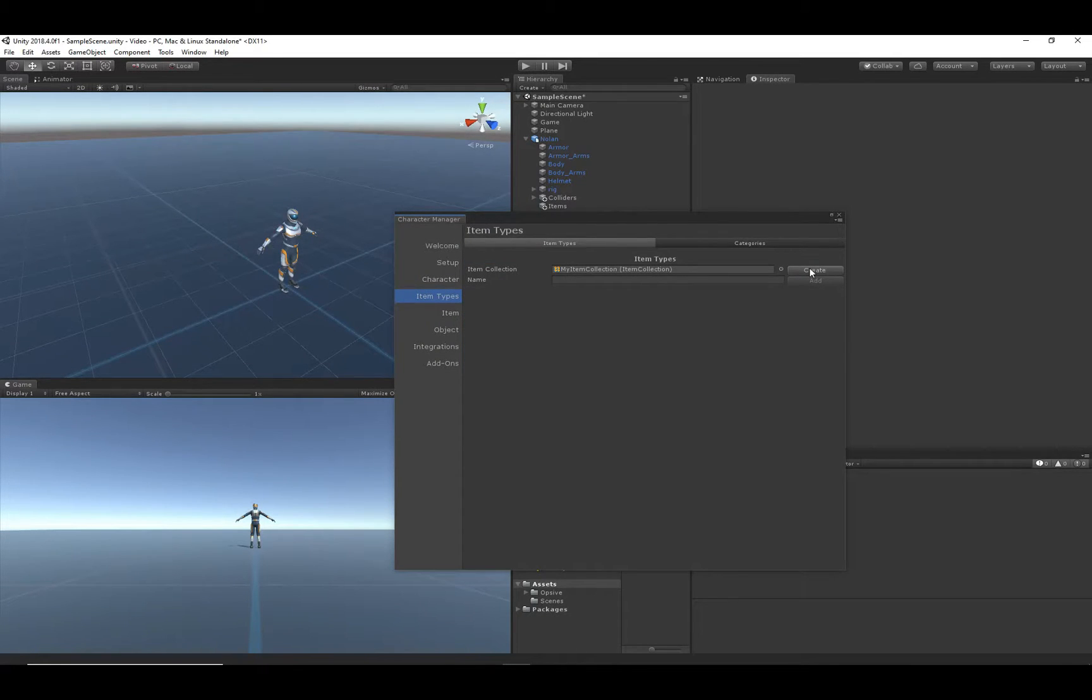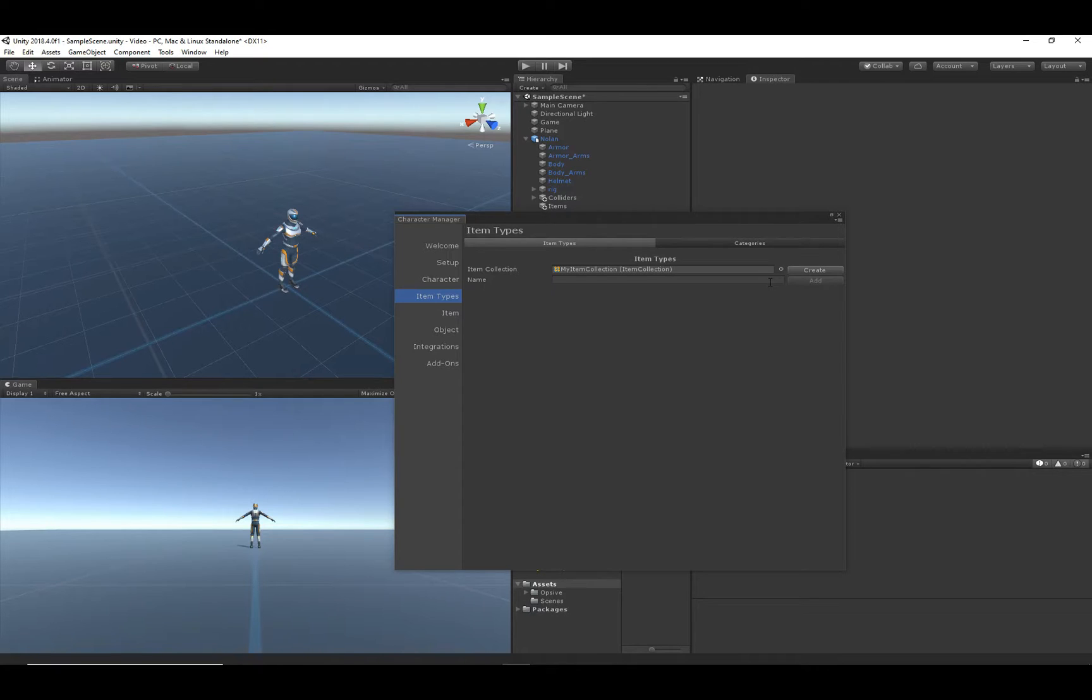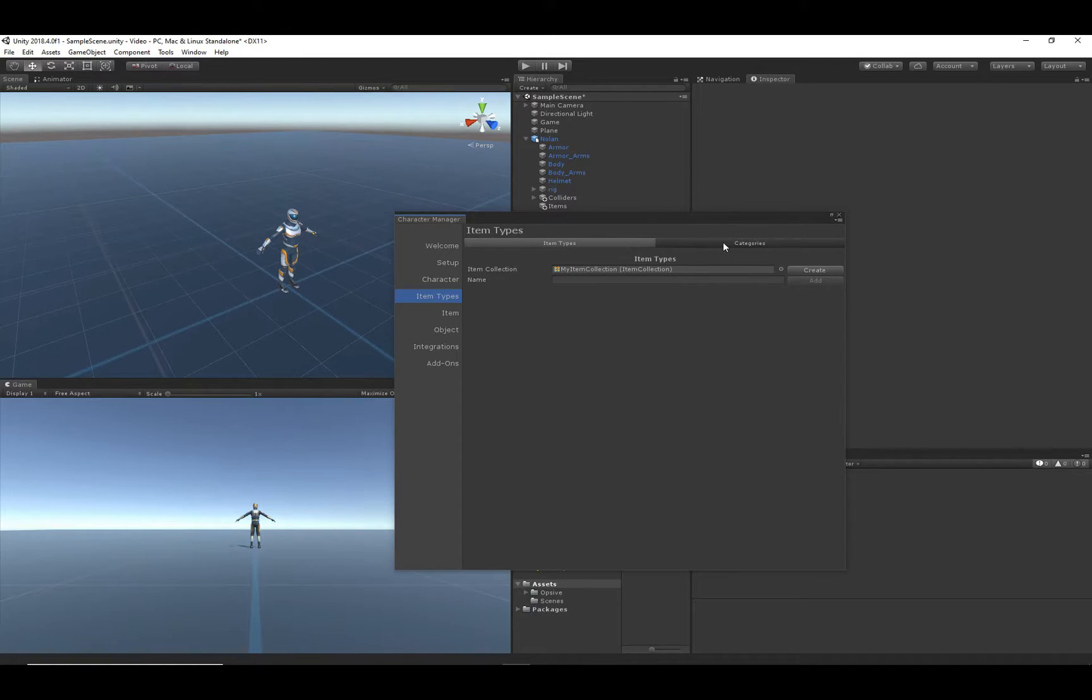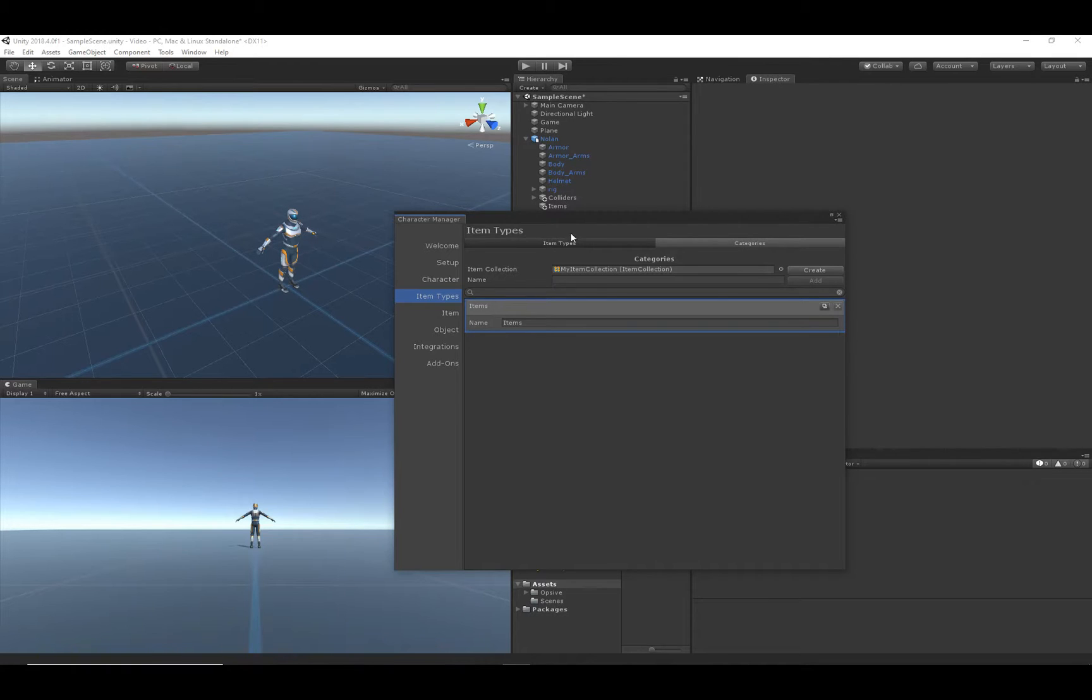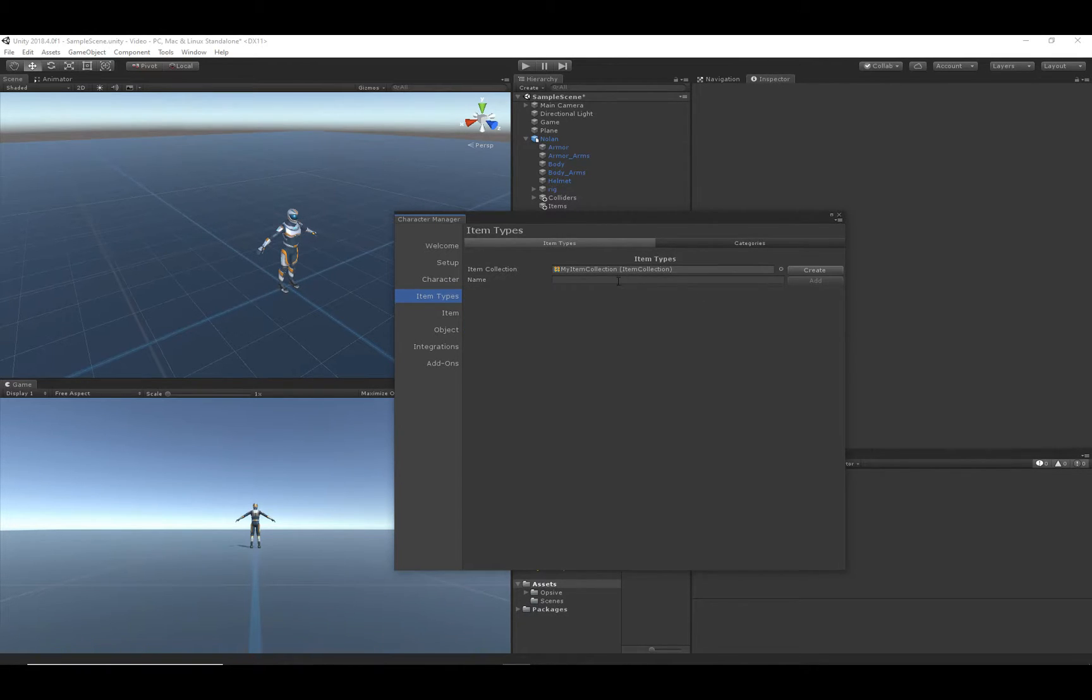Item collections are just kind of a grouping of items. So we just created that item collection. Now let's go to the categories tab and make sure we have this item category. This is where all of our item types will be stored.